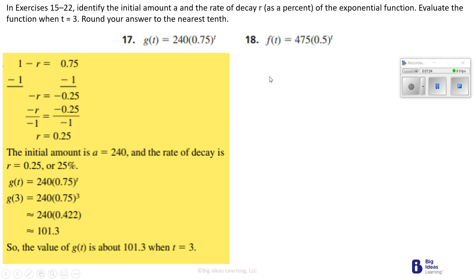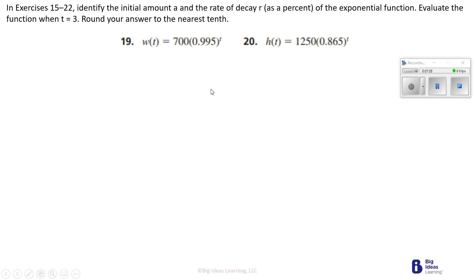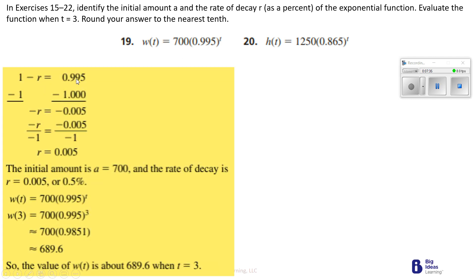Number 18 is yours to do. Now we've got number 19. We're taking 1 minus R equal to 0.995. When we subtract 1, we get negative 0.005. Dividing the negative 1 away gives 0.005 — so the rate of decay is 0.5%. We multiply 0.995 to itself three times, giving 0.9851. Multiplying that to 700 gives us 689.6. So the value of W to the T power is about 689.6 when T is 3.